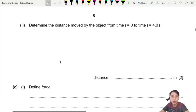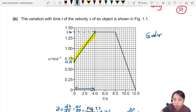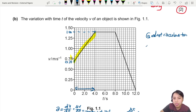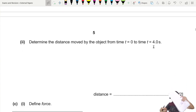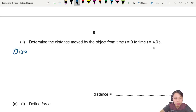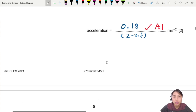Next: determine the distance moved by the object from time t = 0 to 4. We have a v-t graph where the gradient is acceleration. To find distance, you use the area under the curve — also known as the integral. The area under the curve equals distance travelled, or displacement. So displacement equals the area under the graph, or the area between the graph and the x-axis.